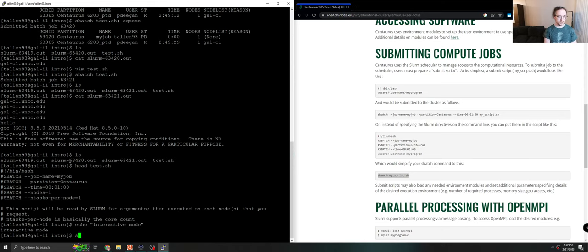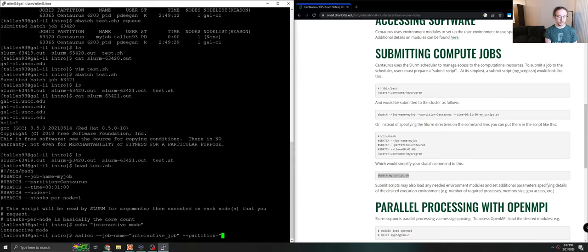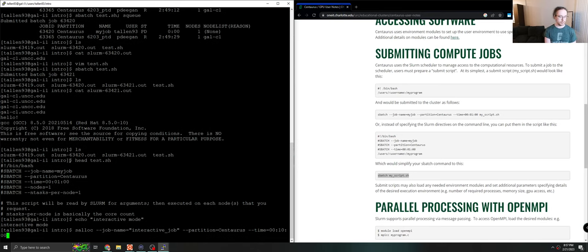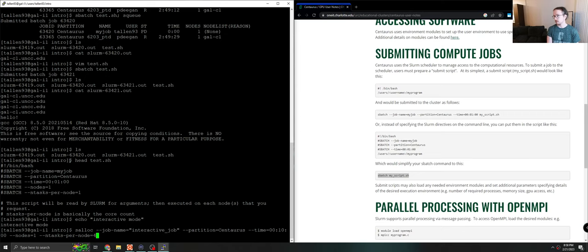So instead of using sbatch, we will use what's called salloc, slurm allocate. And the arguments are the same. So we could say interactive job. We ask for a certain partition. We'll say Centaurus. We ask for time. In this case, I'll give myself 10 minutes in case I talk too much. And then we'll use nodes equals one and ntasks per node equals one as well. Now, to be clear, if I wanted to use four cores, I could request four cores. And the same is true in your bash script too. It will just work correctly.